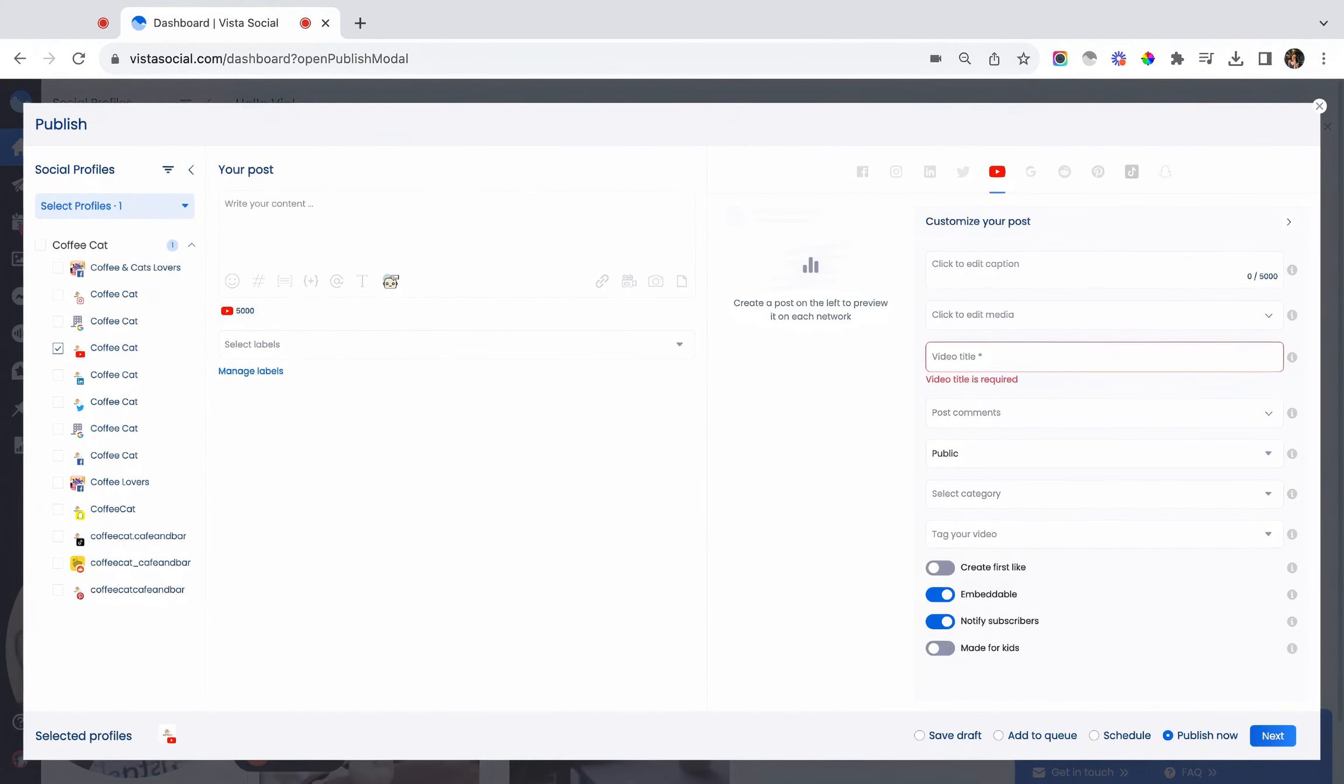So in Vista Social, not only can you create those classic YouTube videos, but you can also create YouTube Shorts.